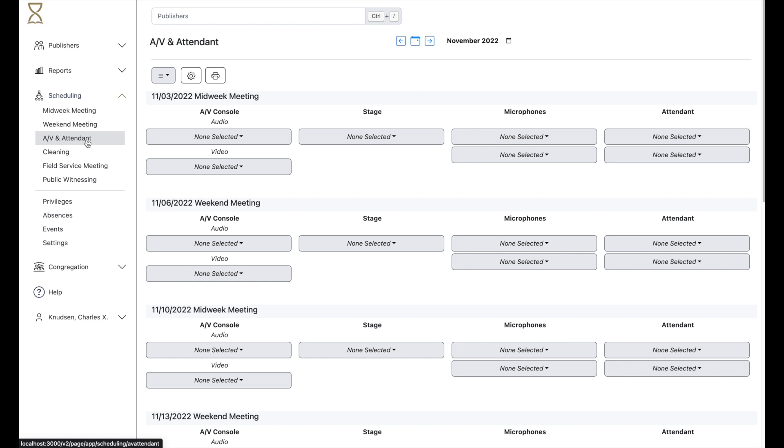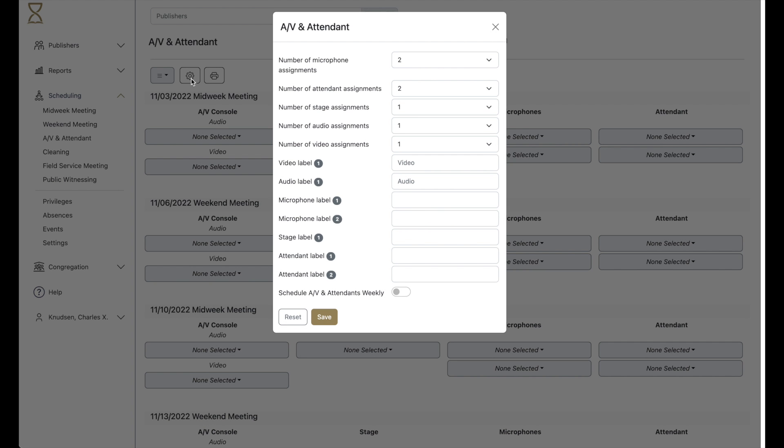Back on the AV and Attendant page, please note that there are several settings which are relevant. You can determine how many of each type of assignment you have and enter a label for each one.